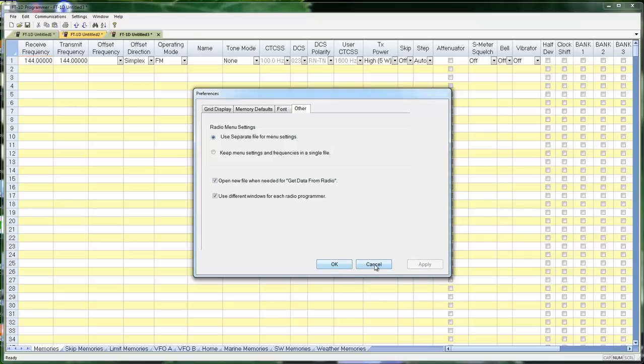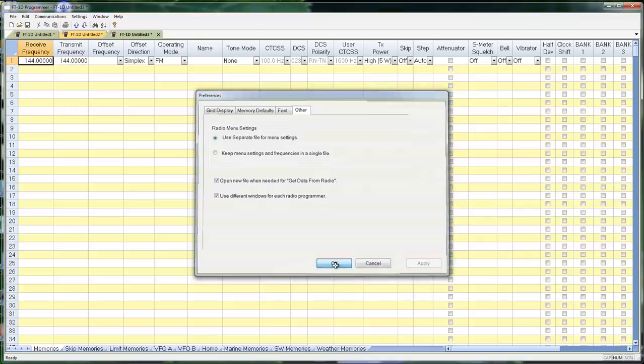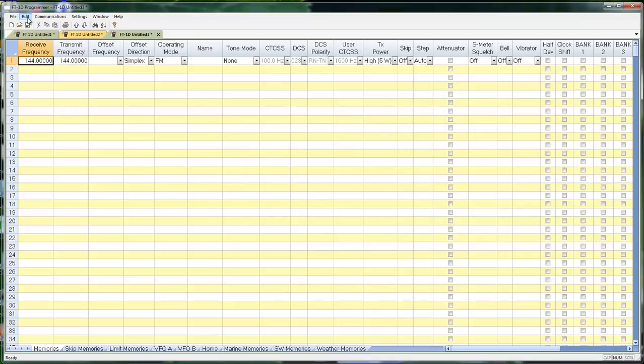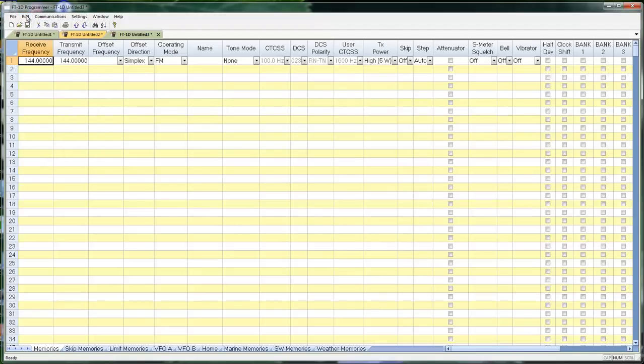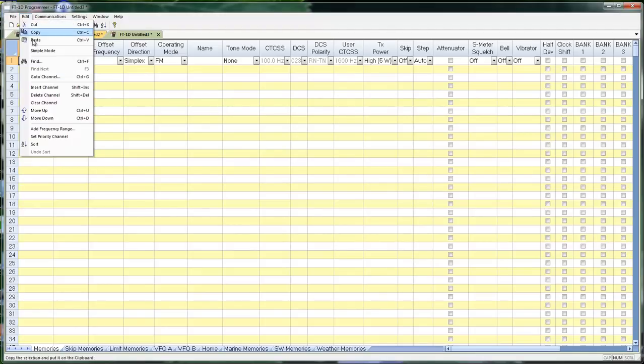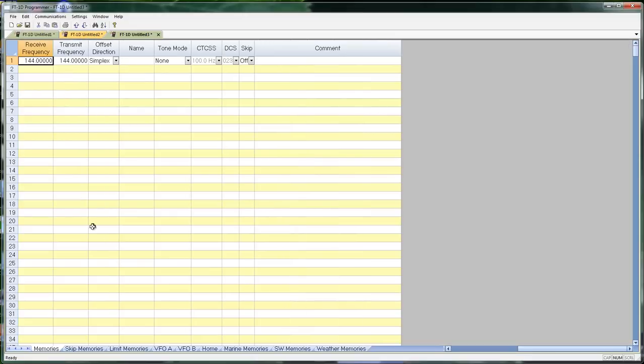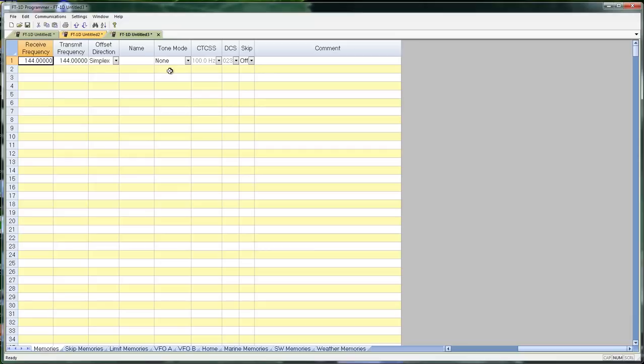So this gives you an idea of some of the things you can do with the program. Make it easier to use. The other one I wanted to show you is right here. That was Edit and Simple Mode. Notice the screen collapsed. This is the minimum you need to work with for your memory channels. Transmit and Receive Frequency. We leave them both open in case you have a split. Offset Direction. We leave it open in case you need to change it from the Standard. Name. And then Tones. We leave Skip open just in case something comes up and you need to skip a channel.